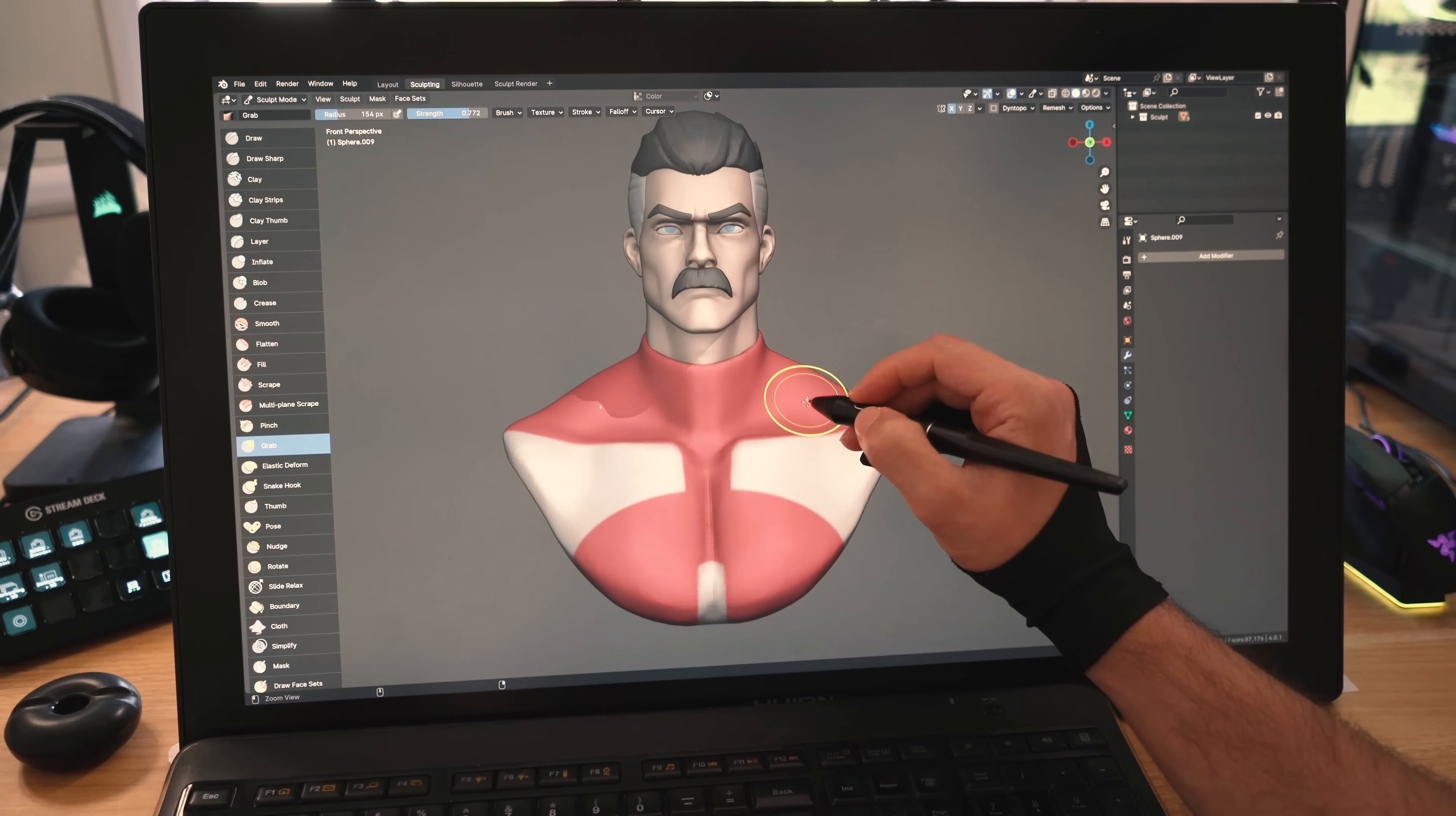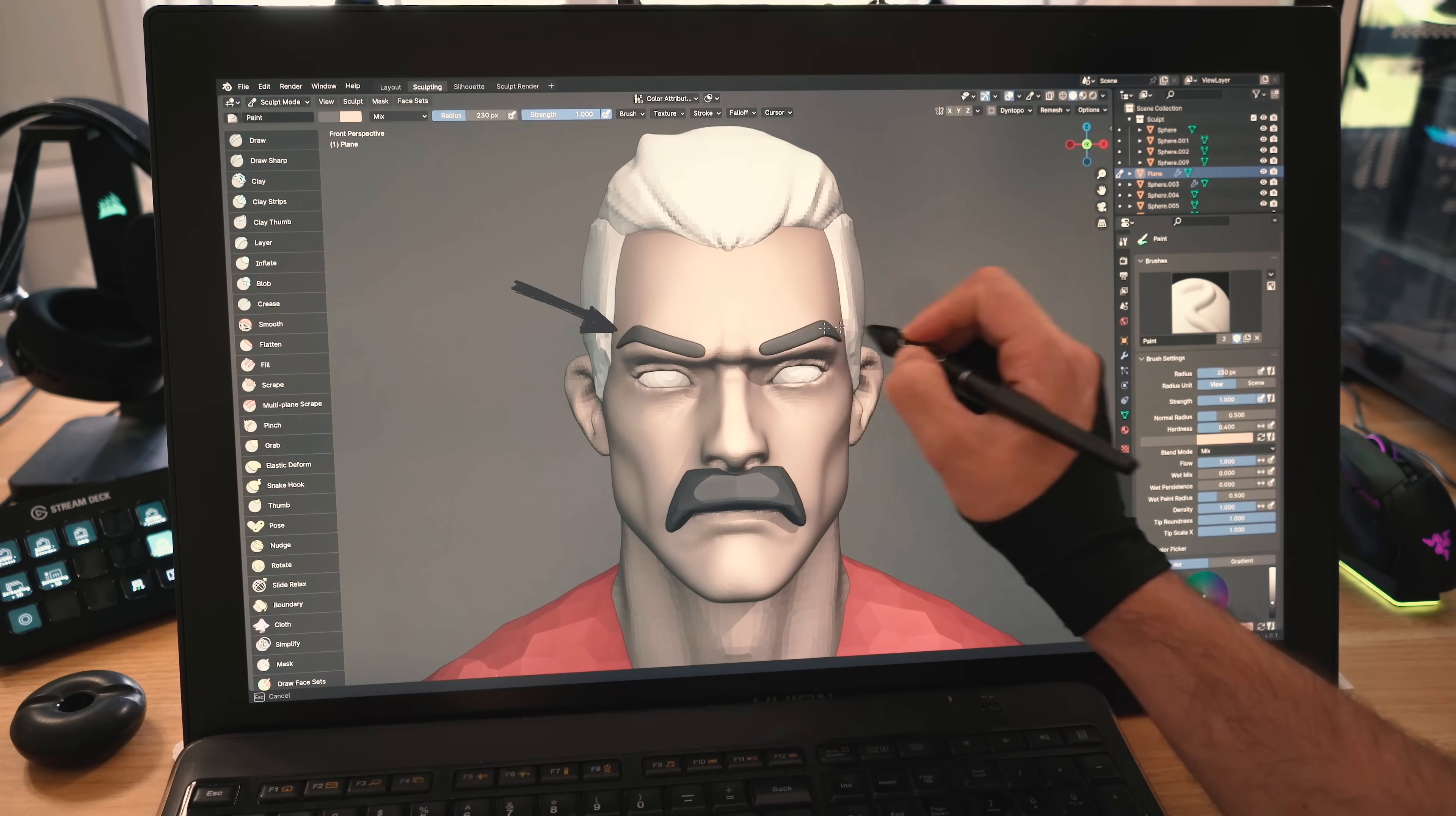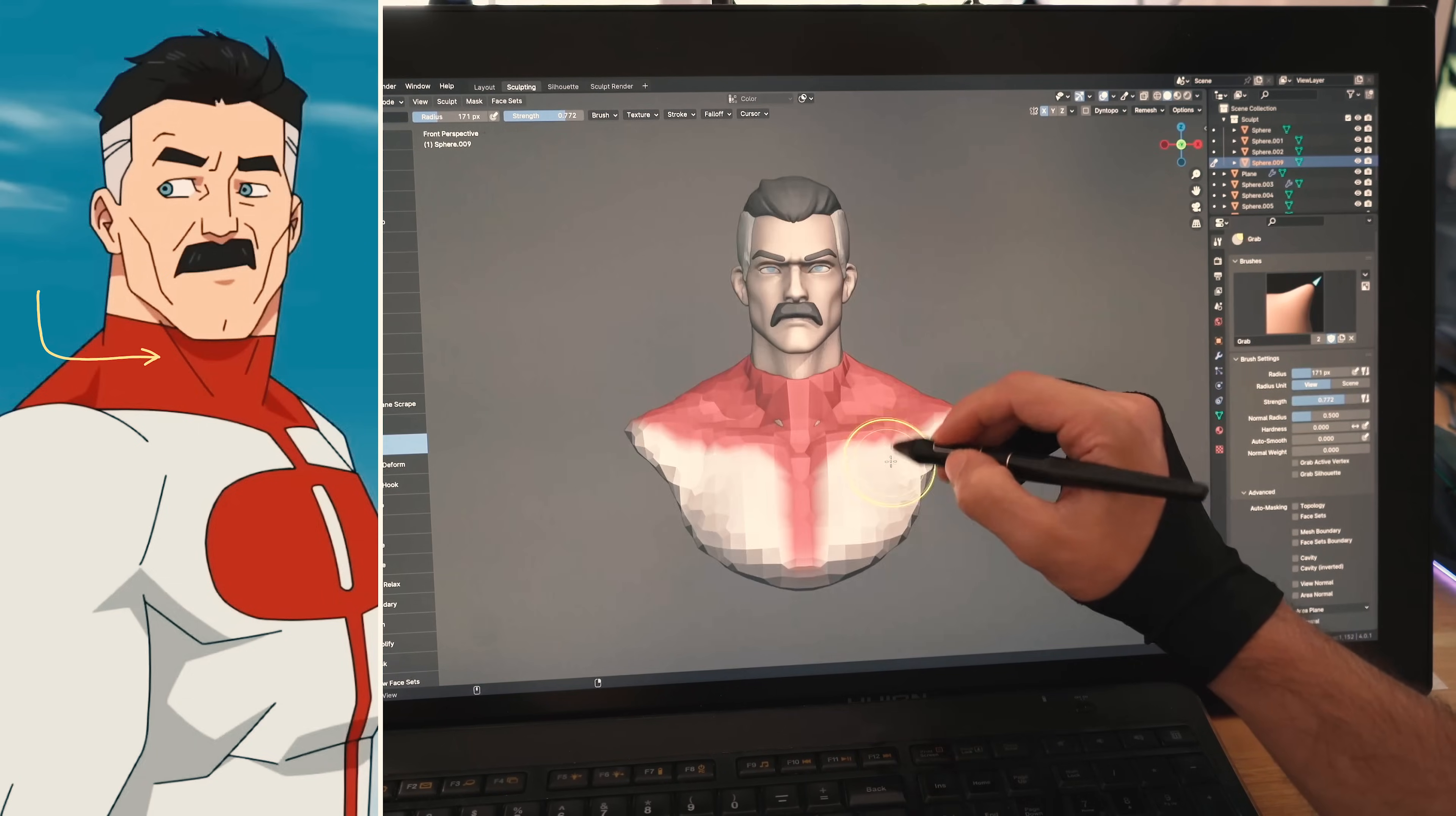Alright, time to add some color. Using the sculpt mode's paint brush, I'll paint his head, ears, neck, his bodysuit using red and white color, then I'll paint his mustache, eyebrows and hair. Nice. I'll paint his iris blue and keep it at that for now. I'll raise this part to cover his neck just like in the reference.